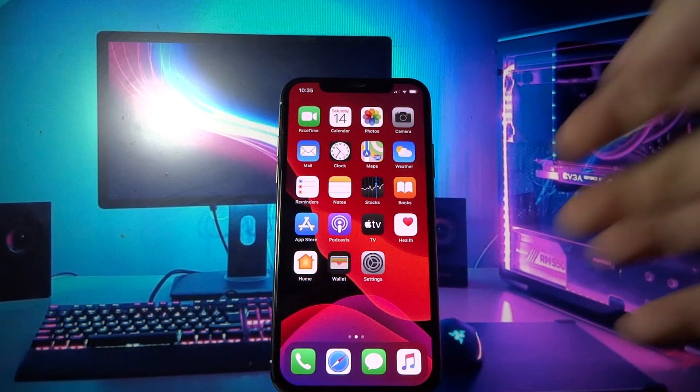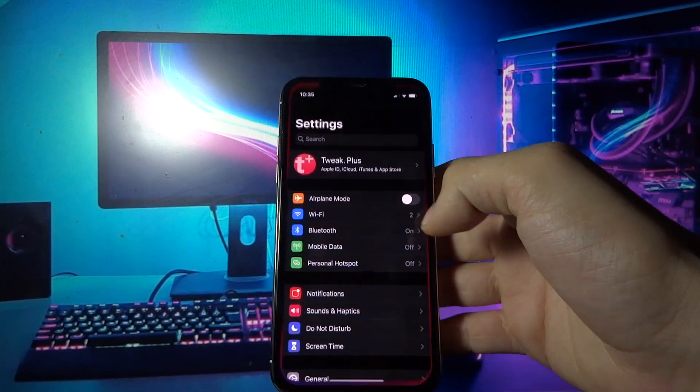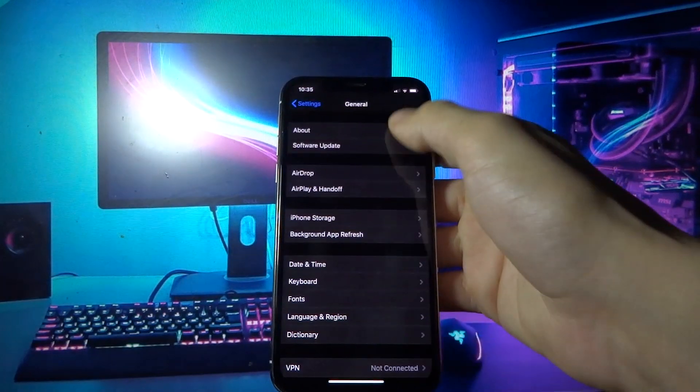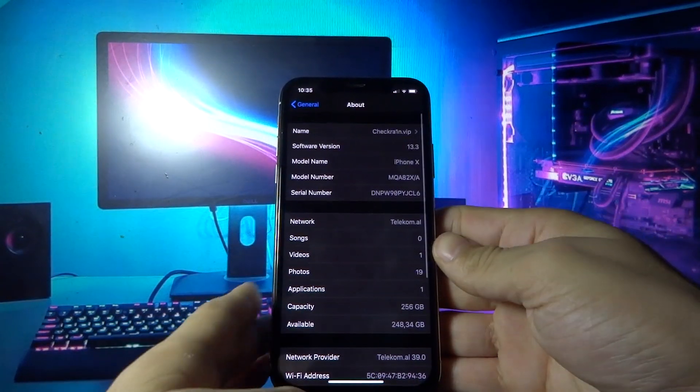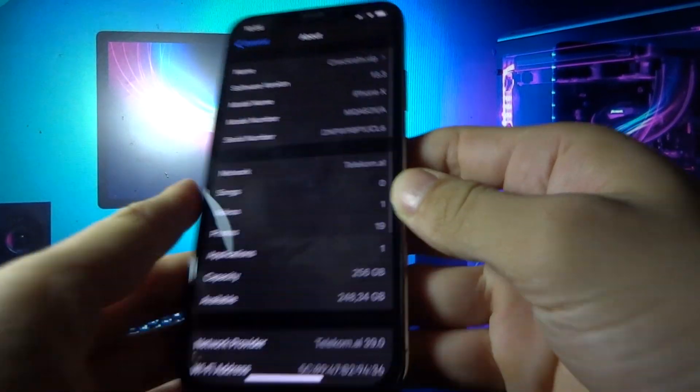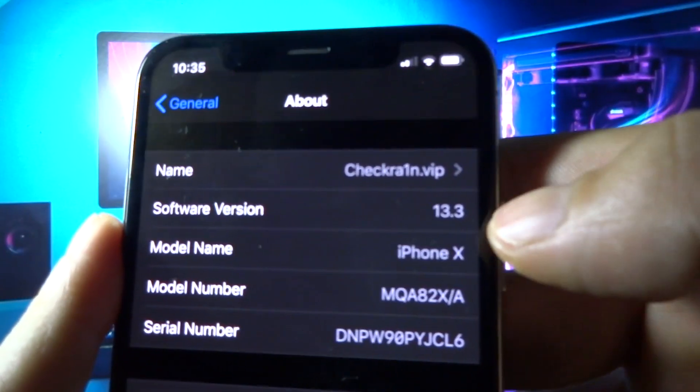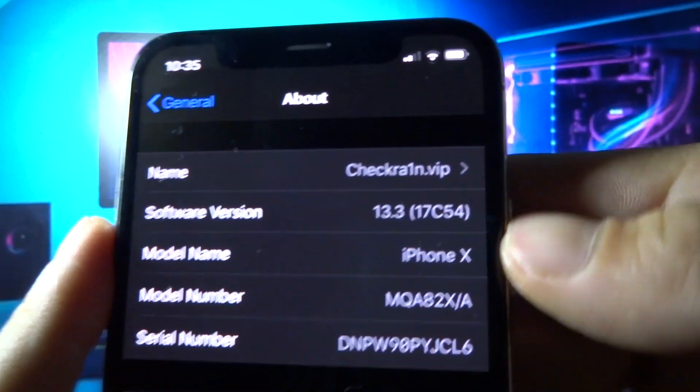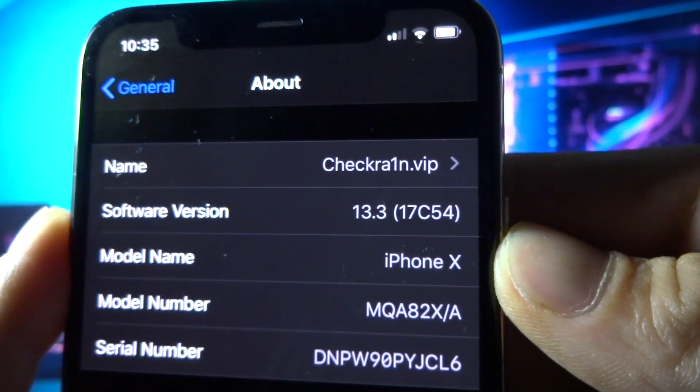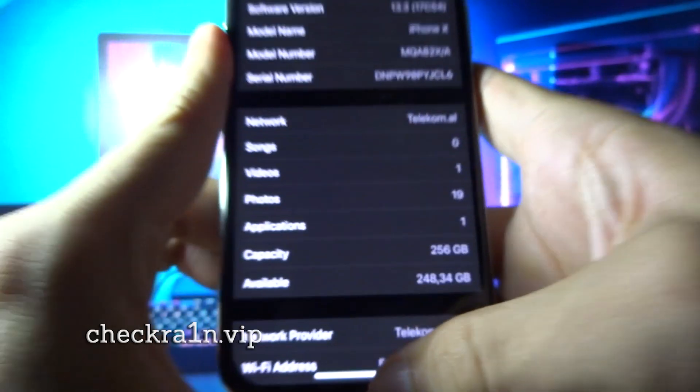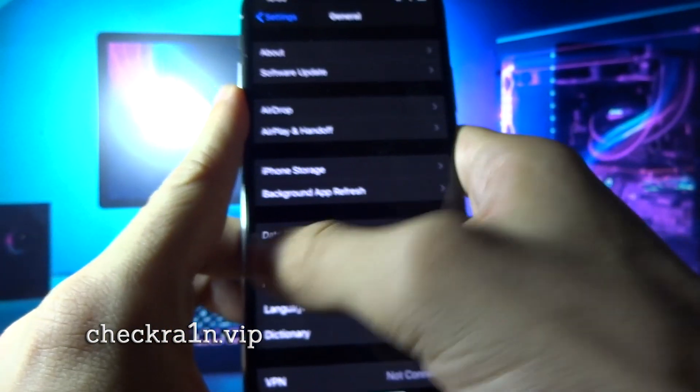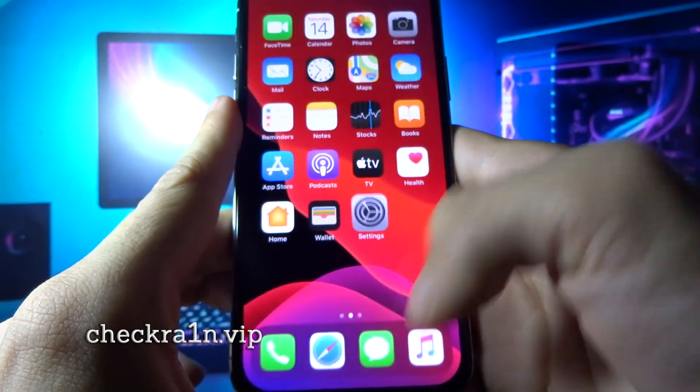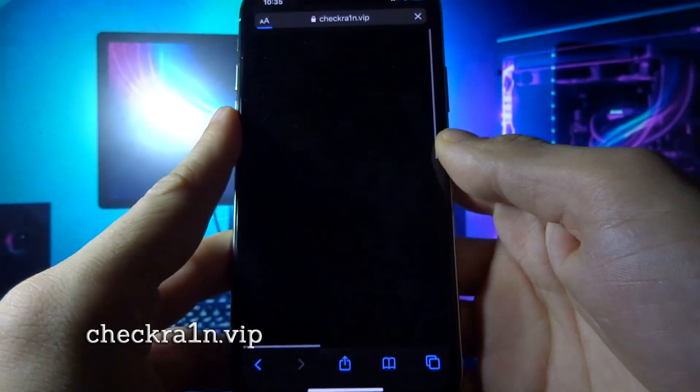Hey, what's going on everyone. Today I'm going to show you how you can jailbreak iOS 13.3. As you can see right now on the screen, my build number is 17c54.